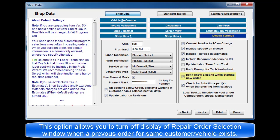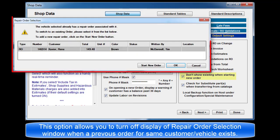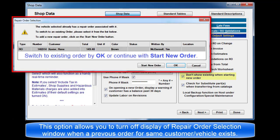Don't show existing when starting new order. This option allows you to turn off the display of the repair order selection window when a previous order for the same customer vehicle already exists.